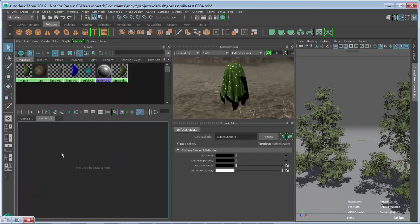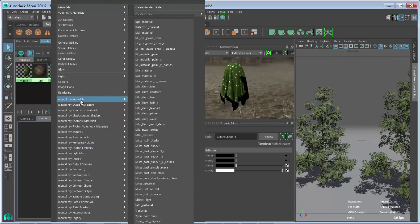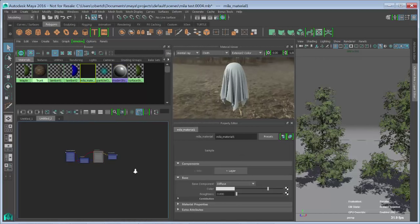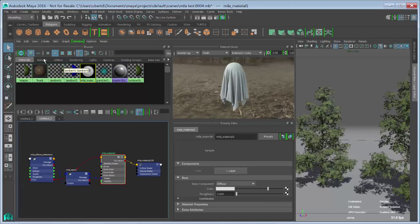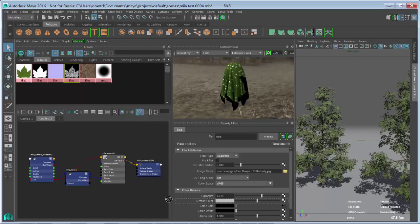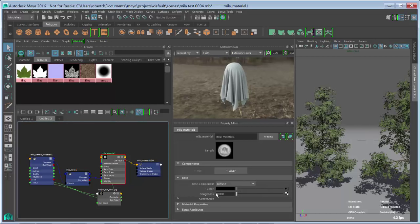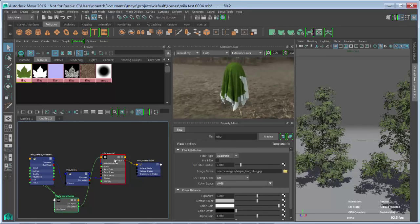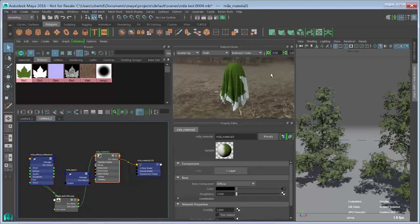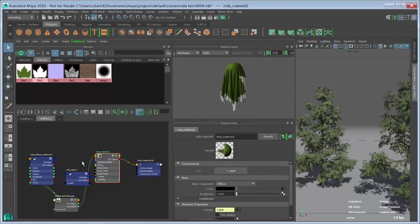Let's save that out and jump over to the Hypershade window to start building a similar shading network, but this time using the Miele material, which will be much more efficient at rendering. We go to Create > Materials > Mental Ray Materials and grab the Miele material. First, we grab the diffuse texture and shove it into the diffuse slot. Next, we go into Material Properties — there's a slot called Visibility, which is essentially a cutout — and we plug our alpha texture in there. The way the Miele material works is you give it the information it needs for the effect you want. For specularity and reflections, you add that as a layer. Think of it as stacking different materials or finishes on top of each other.